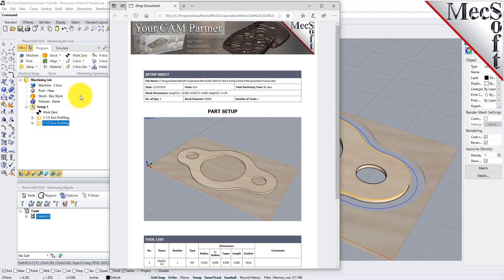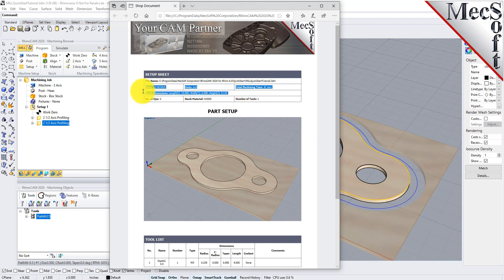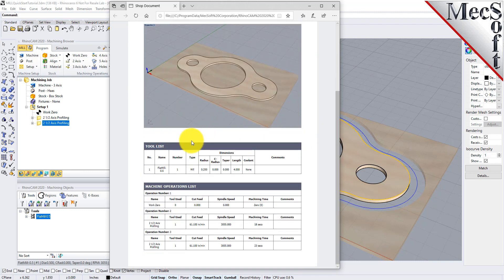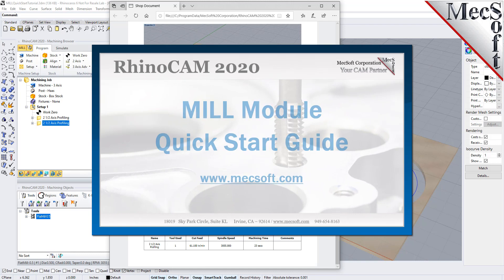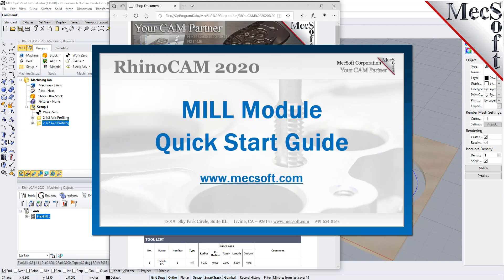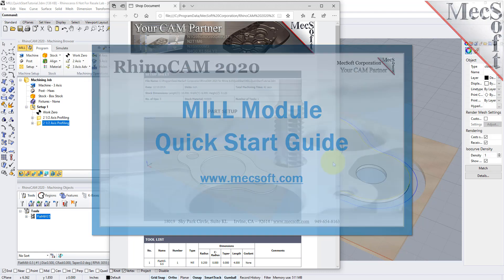This completes the QuickStart tutorial of the RhinoCam Mill Module. For further assistance, you can visit the online help supplied with the program or visit www.mexsoft.com for additional tutorials. Thank you.